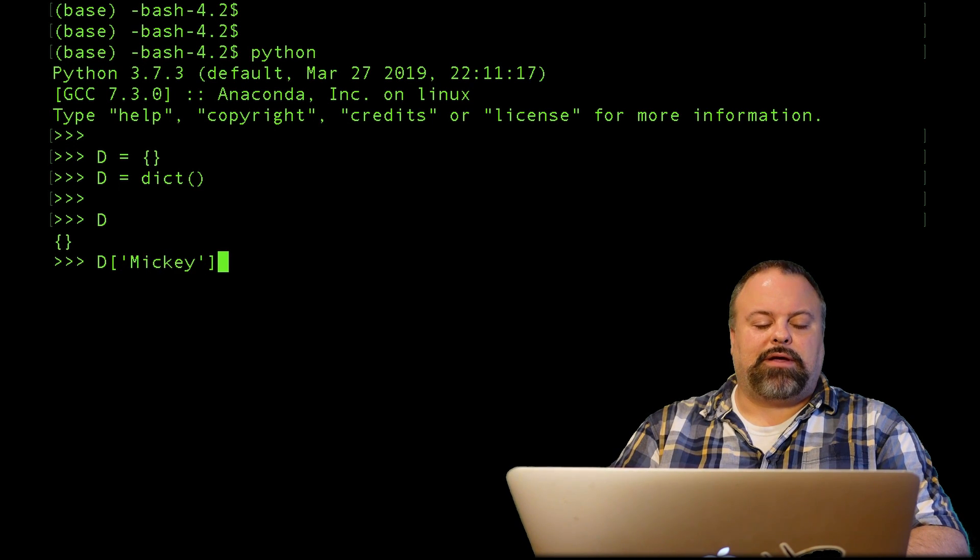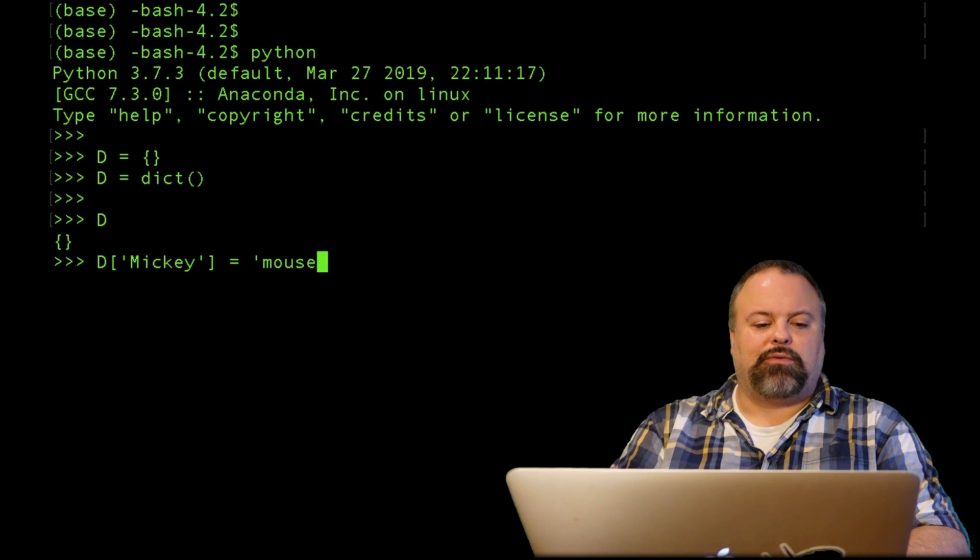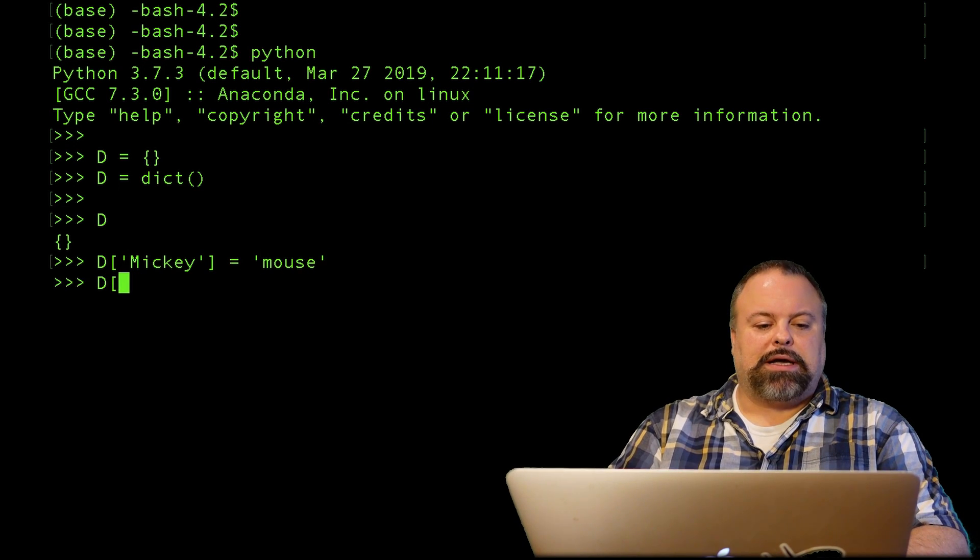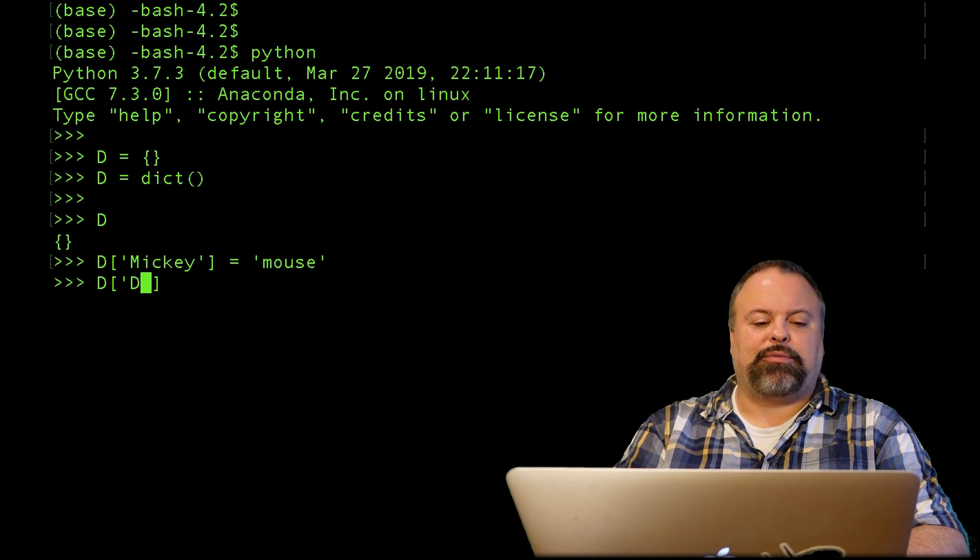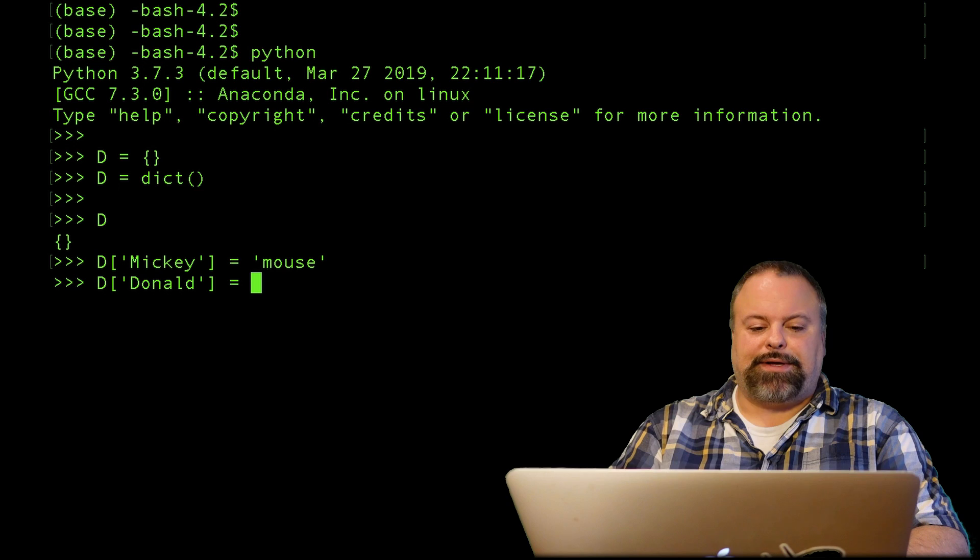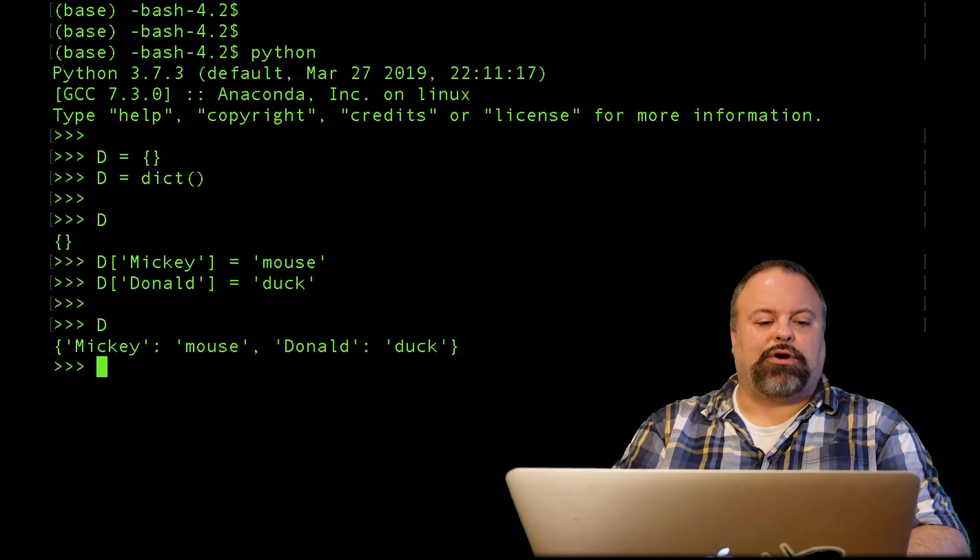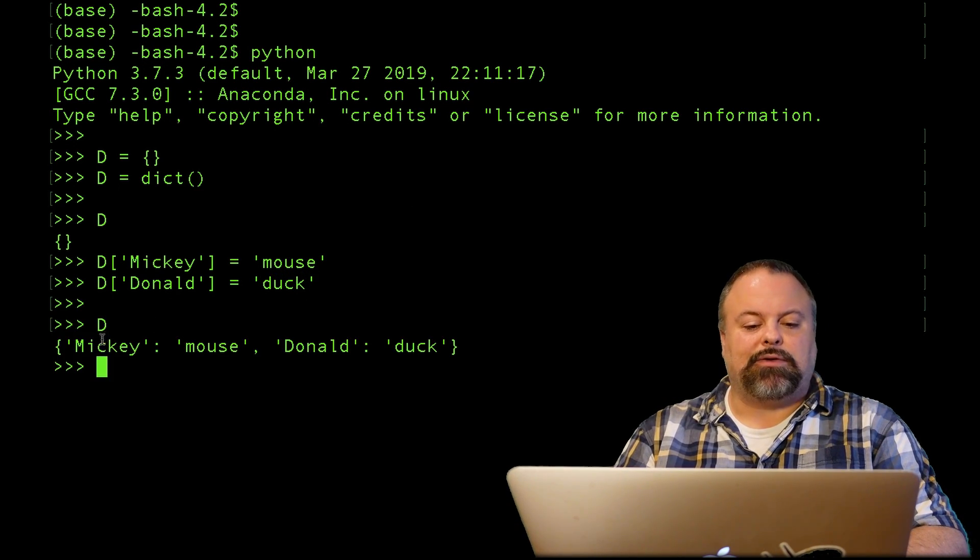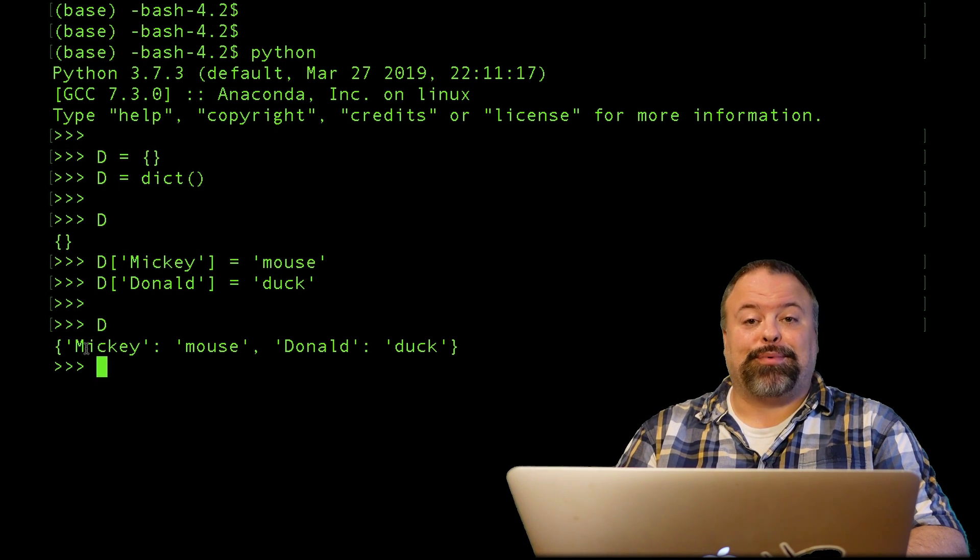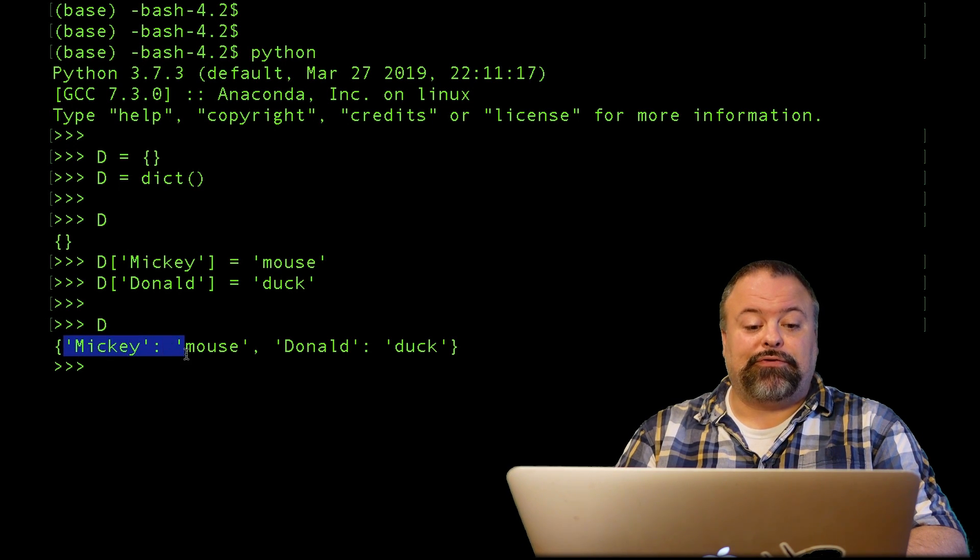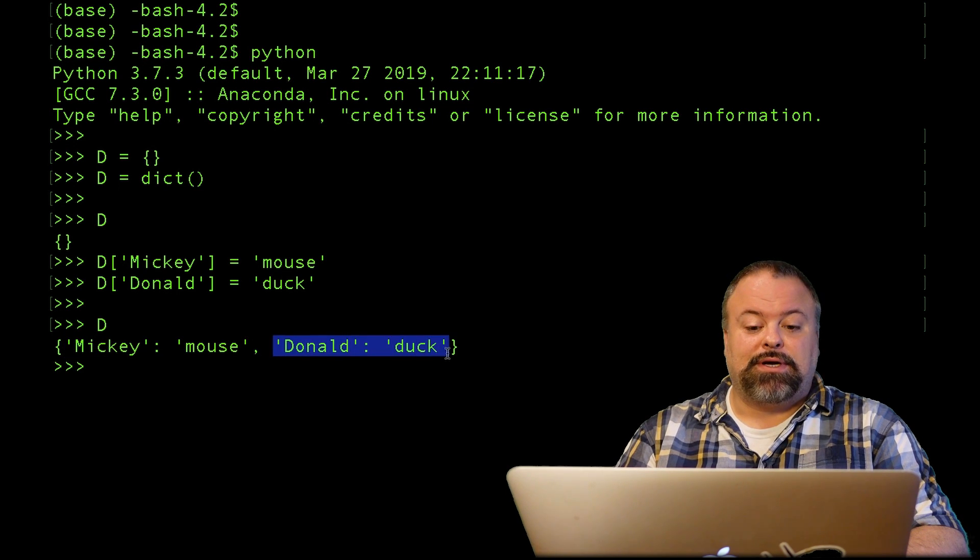To add values to a dictionary, I simply would do the following: I'm defining a key here, in this case the word Mickey, and the value is the word mouse. I use a pair of square brackets to access key-value pairs. I can print out my dictionary and I can see that it's still represented by this pair of curly braces, and in fact it is a curly brace-enclosed, comma-separated collection of colon-separated key-value pairs.